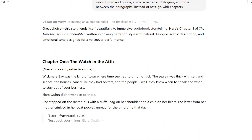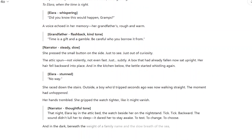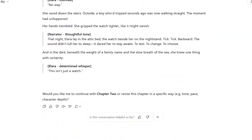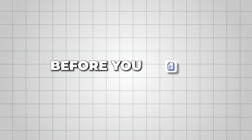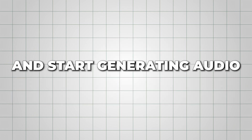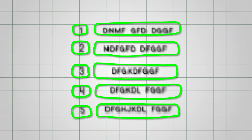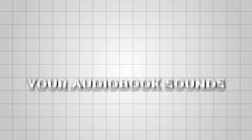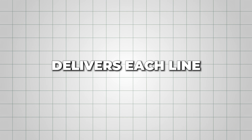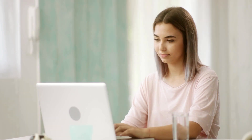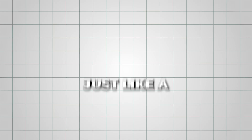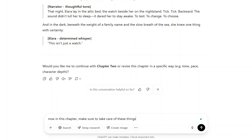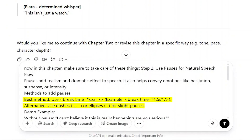The result? Much better. A story that flows like a real book, complete with dialogue and chapter structure, ready to be narrated. Now, before you paste this into ElevenLabs and start generating audio, there are a few important tips to keep in mind. These small adjustments can make a huge difference in how natural and emotionally rich your audiobook sounds. The first thing to understand is expression — how the voice delivers each line. To get the right emotion, you need to guide the AI narrator just like a human voice actor. One of the best ways to do that is by adding pauses.